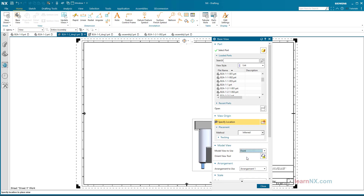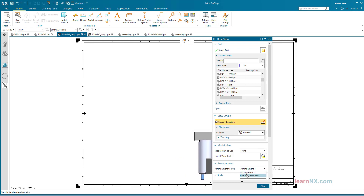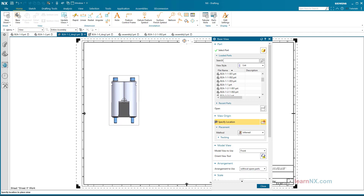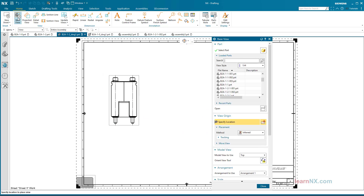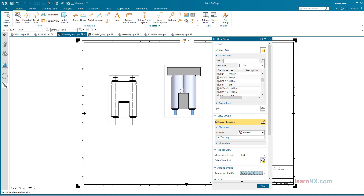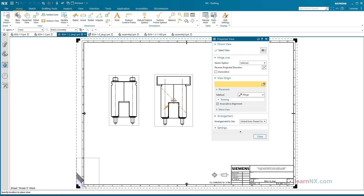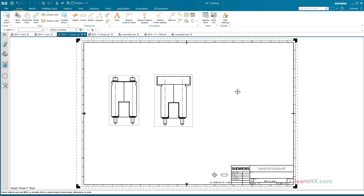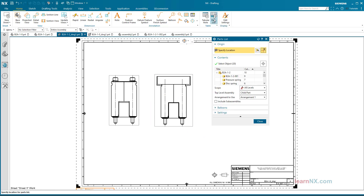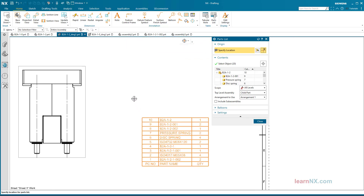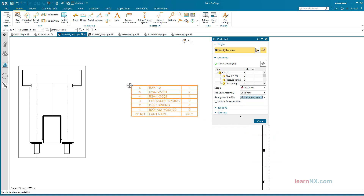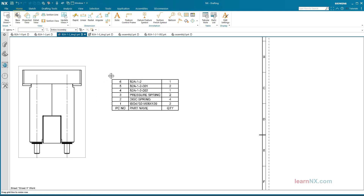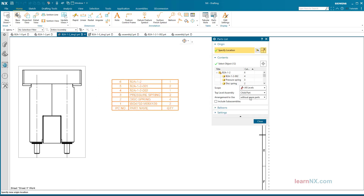Now two basic views are created: one without spare parts and one with spare parts. Parts lists can also take into account the missing spare parts. The arrangement 'without spare parts' can also be selected here, and after a double-click on the upper left corner, the arrangement can be changed again.